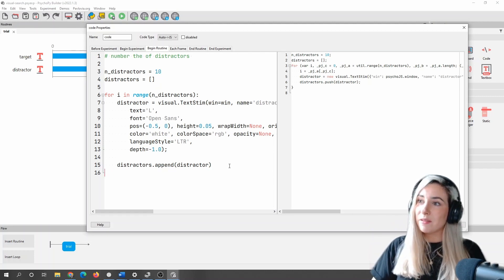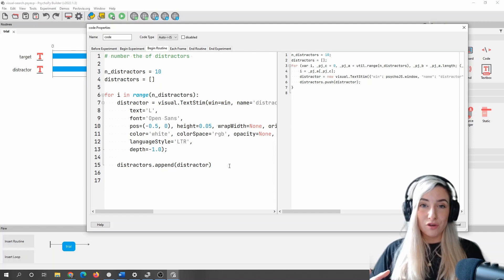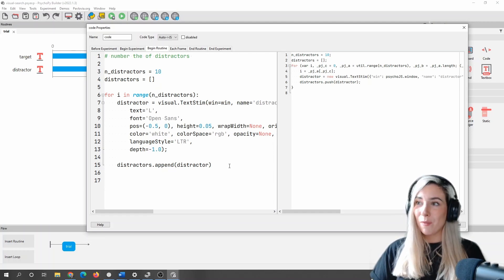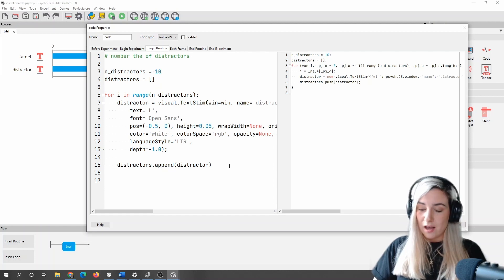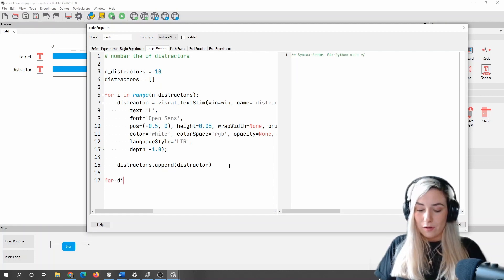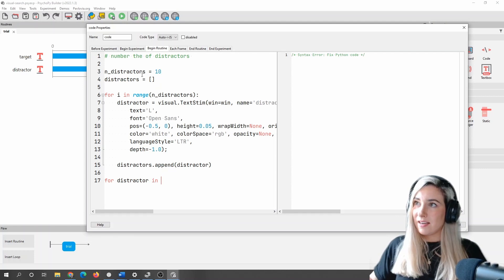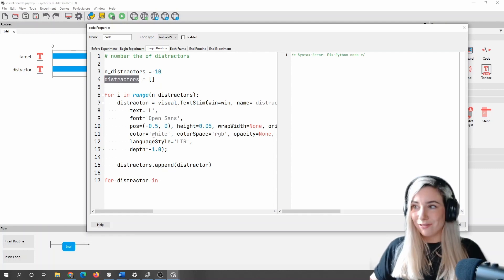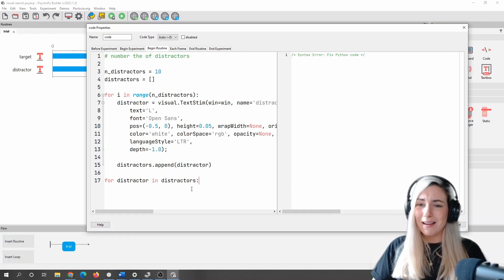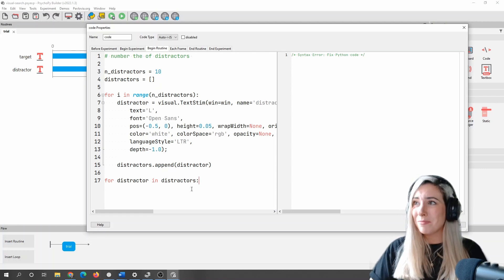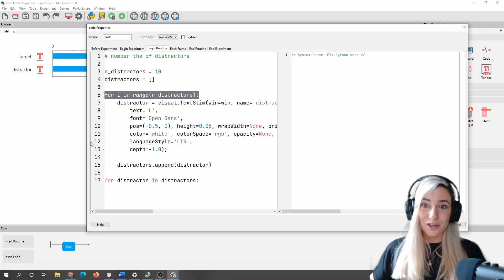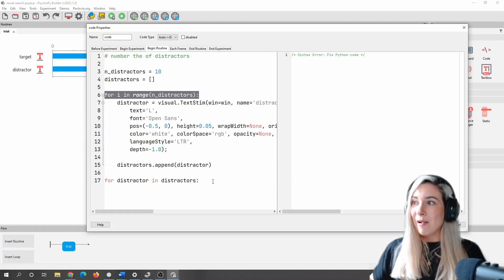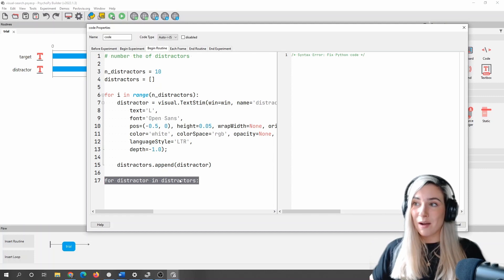So the final thing that we want to do is we want to make sure that we can draw those things. So what we're going to do finally is we are going to say for distractor in distractor. So this is a slightly different way of using a loop in Python. If you're not familiar with using loops, we can either iterate through a range.